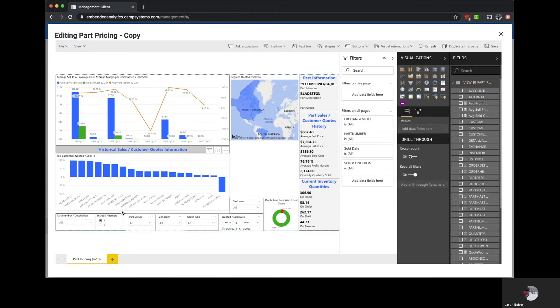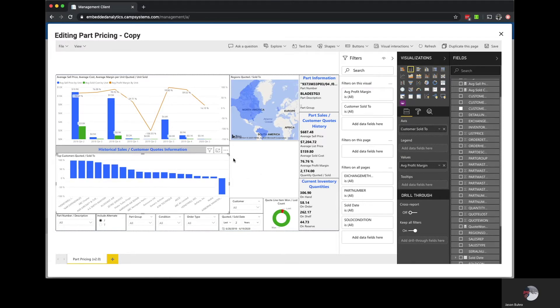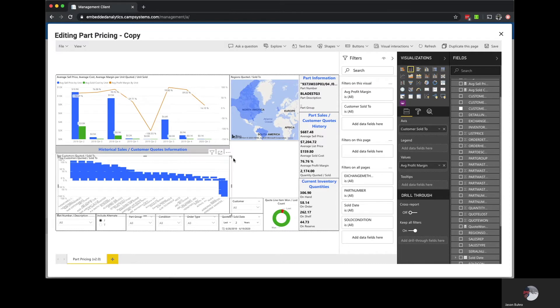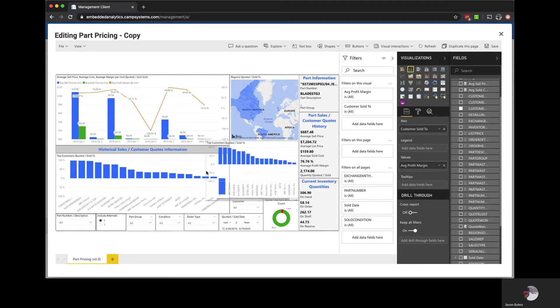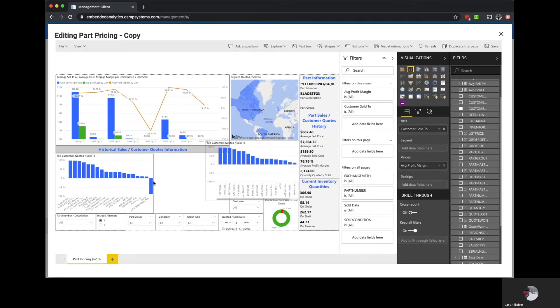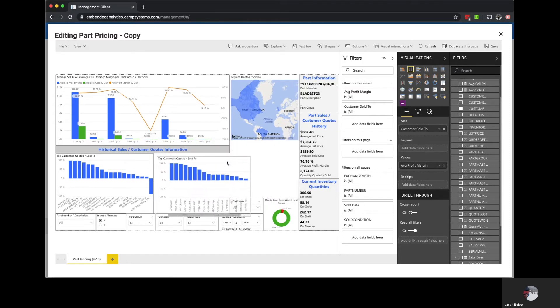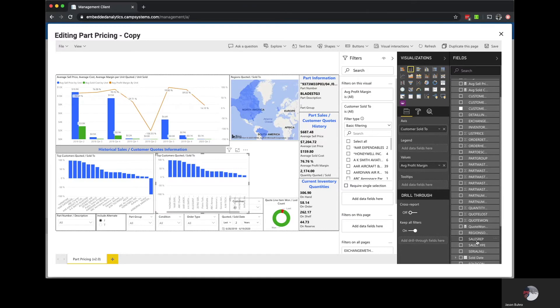Since we are mostly concerned with higher level margin analysis let's remove our details grid and provide more room. For our second request to look at margin by salesperson we can just do a copy of the company visualization, rearrange a few things, and now replace the customers on our axis with the sales rep.